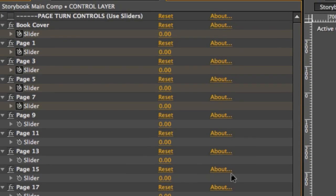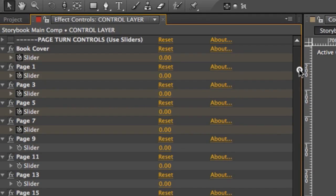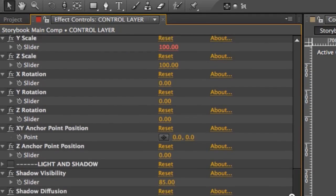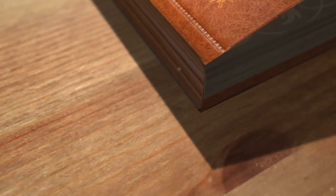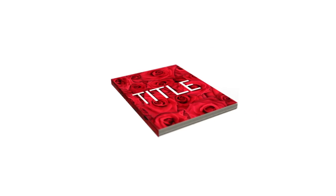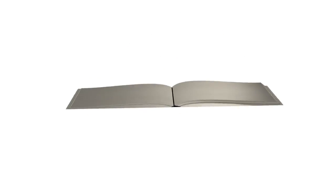The template contains lots of easy-to-use slider controls which you can use to customize your scene and the book. You can adjust the lighting, the bend of the pages, move, scale, and rotate the book, change the dimensions, choose hardcover or paperback, adjust page spacing, and a whole lot more.